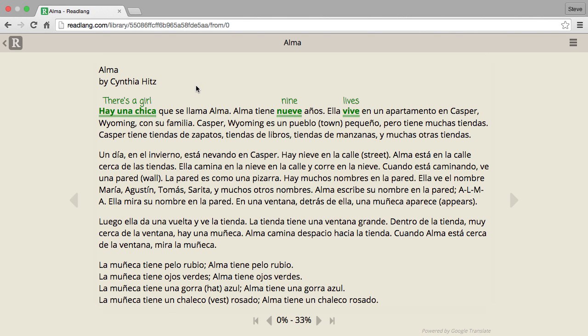After the free daily limit, you can pay four dollars a month, or better value, just thirty dollars for an entire year, which gives you unlimited phrase translations.